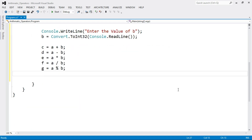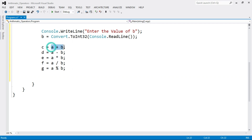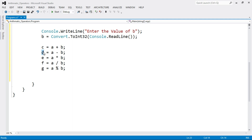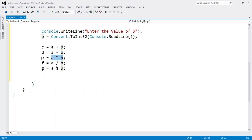So here we perform the arithmetic operations. We add two numbers and store the result in variable C, subtract and store in D, multiply A and B and store in E, and likewise for division and modulus.